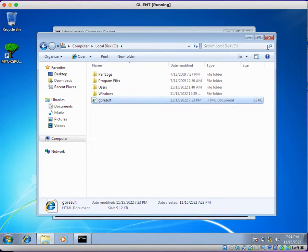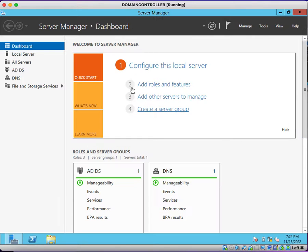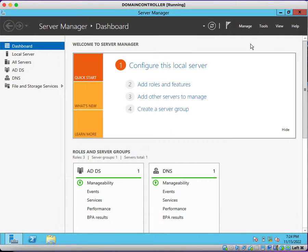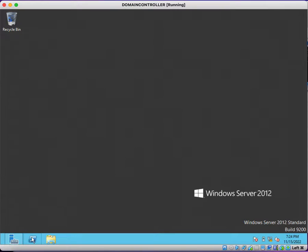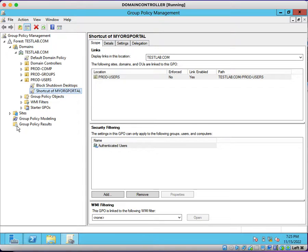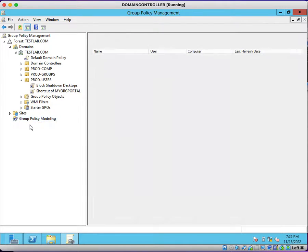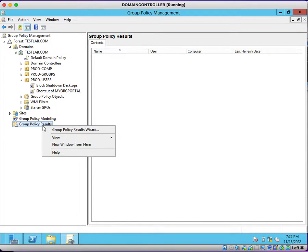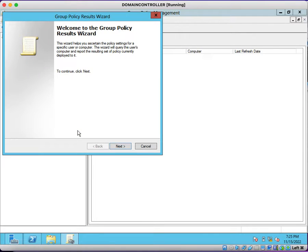Next, from the server side — to verify group policies from the server, you simply need to open the Group Policy Management Console. After opening it, you will see two options: Group Policy Modeling and Group Policy Results. I am going to use the Group Policy Results option to generate a report. Click on it and the Group Policy Results Wizard will open.